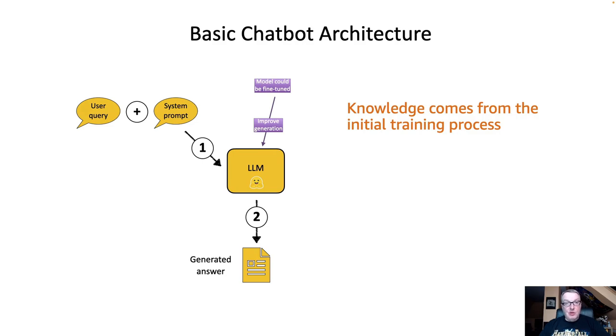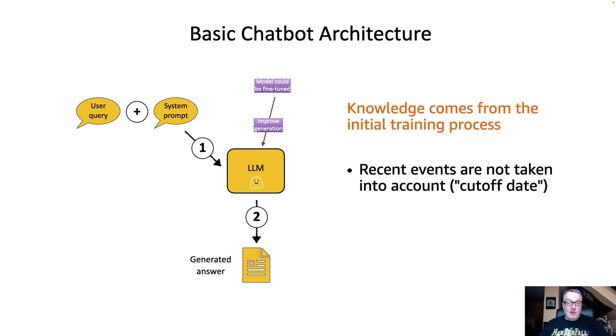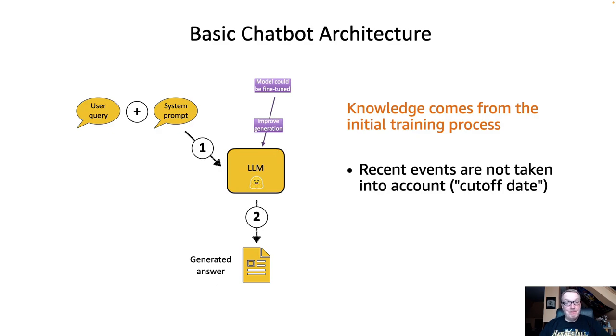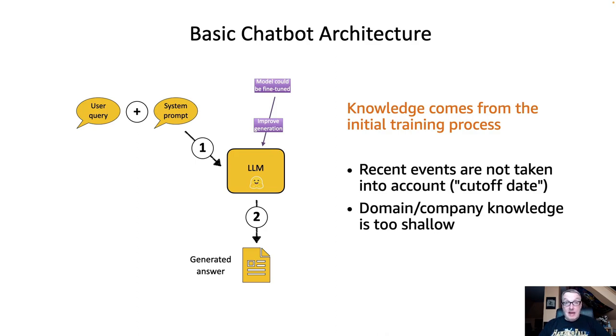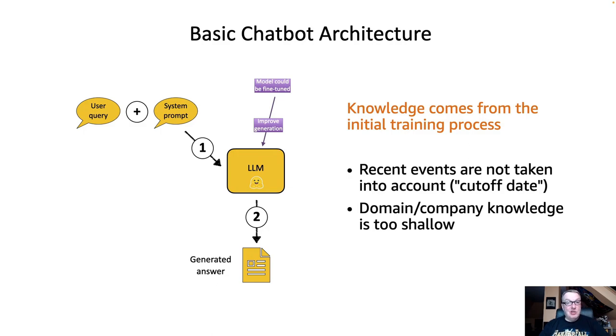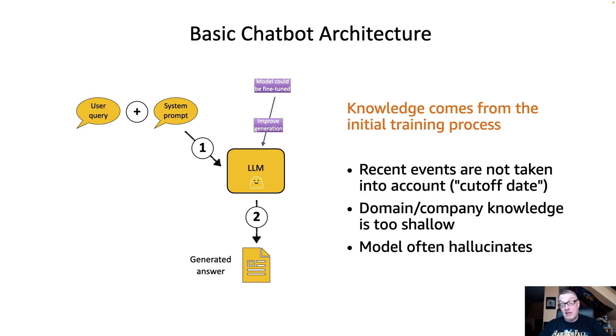Obviously, knowledge only comes from the initial training process, which means that recent events are not taken into account, the so-called cutoff date problem. Domain and company knowledge could be too shallow, because obviously the LLM wasn't trained on your internal company data. So there could be a problem there. Maybe if you ask deep domain questions, you're going to get shallow answers. And if you take the model out of domain, if you ask deep domain questions and the LLM never really saw that kind of data during the training process, it's likely that the model will hallucinate.